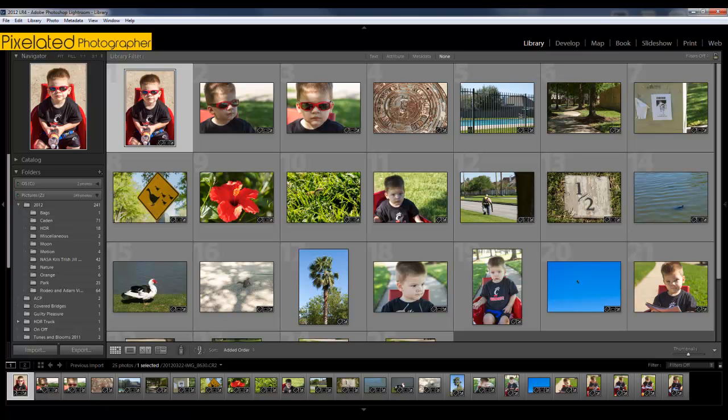I came across a few blog posts and some videos that showed how you can do this using an app on your phone and the new map module here in Lightroom 4. So I thought I'd try it out tonight. I've never actually done this, so me and the boy went out, walked around the neighborhood, took a bunch of pictures. I wanted to get a good sampling from different locations so I kind of forced myself to take pictures.